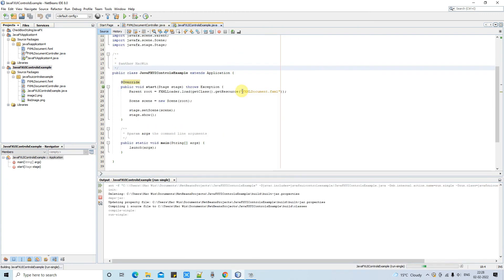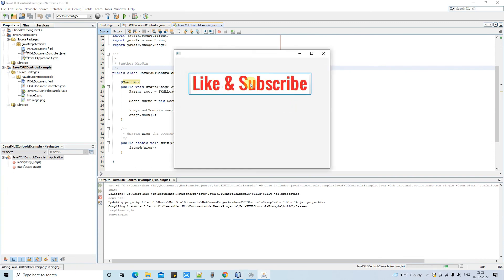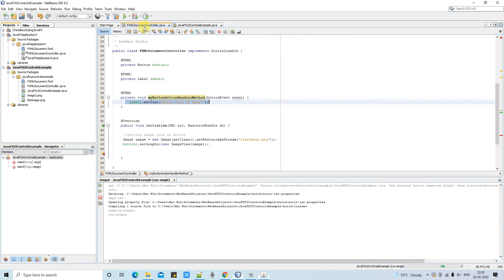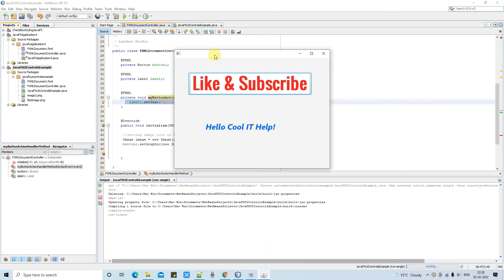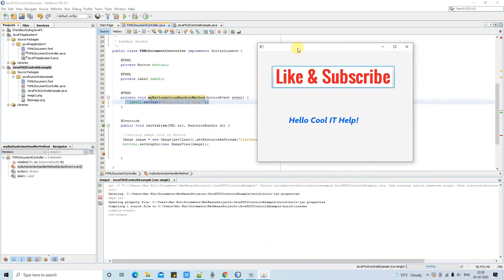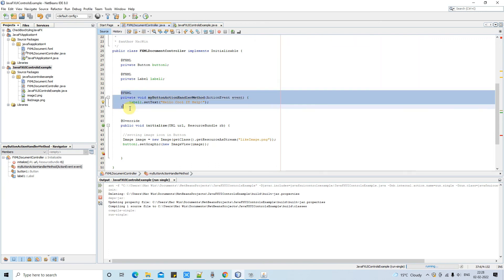I hope this time the complete text will be visible. Here we go. Stage appeared now clicked on it. We found this hello cool it help.